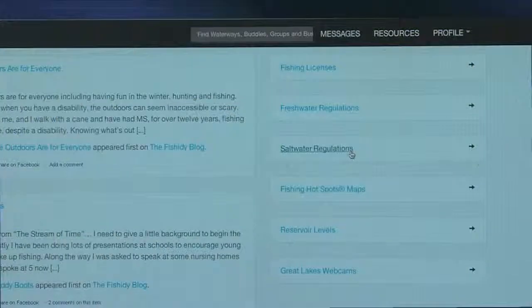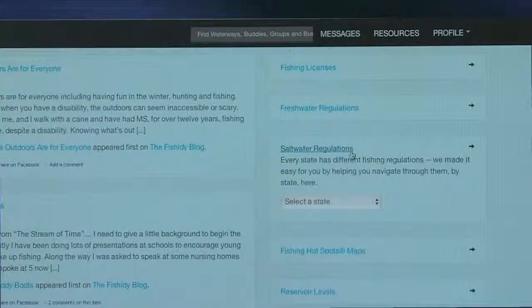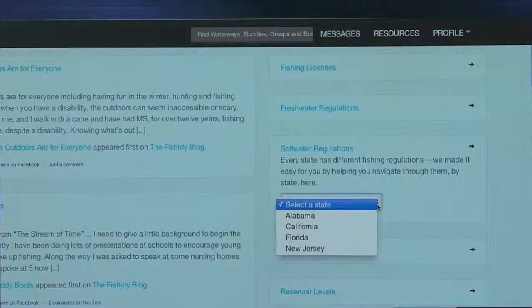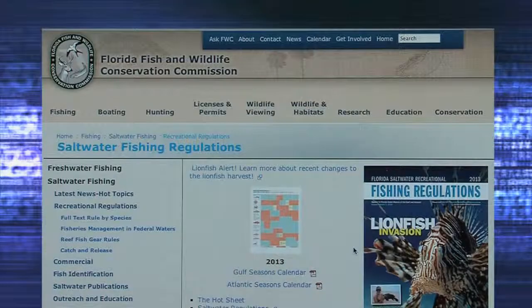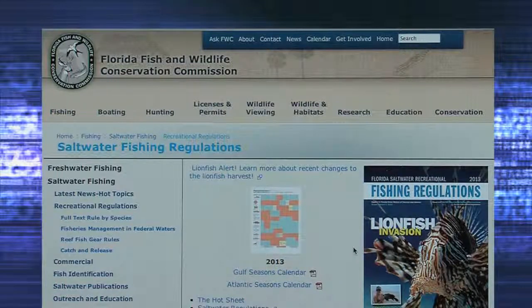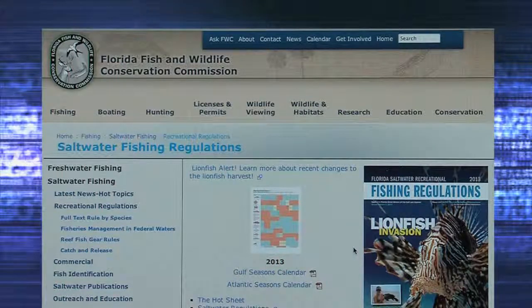Click saltwater regulations, and then select the state you need saltwater fishing regulations information. Once the state is selected, it will direct you to that state's fishing regulations website to answer any questions before heading out on the water.